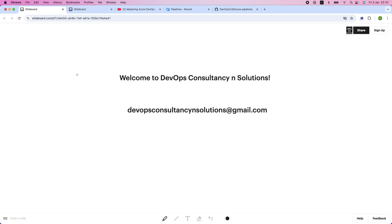Hello friends, welcome back to the channel DevOps Consultancy and Solutions. In this video we will learn about how to run the pipelines in sequential and parallel. At the end, I will show you how to schedule your pipeline if you want to run it at midnight or out of office hours.